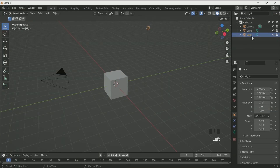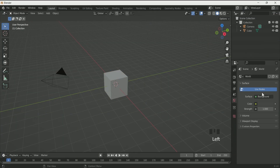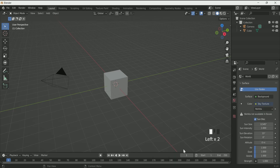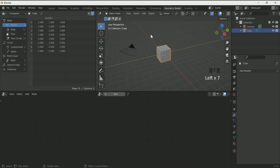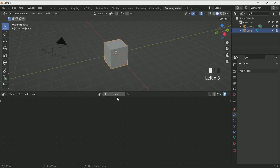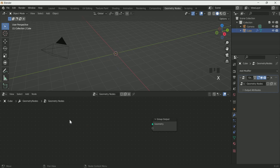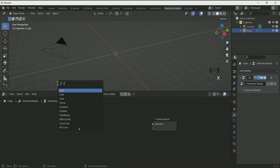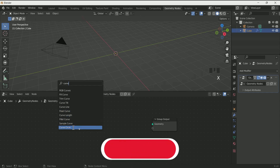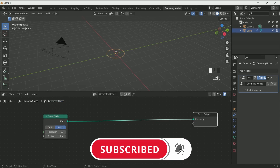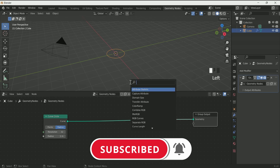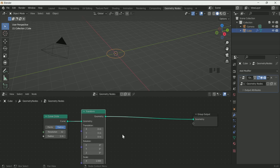First of all, delete the light. Then go to world settings and select sky texture and reduce its strength to 0.6. Then select the cube and go to geometry node, remove group input, and connect curve circle by pressing Shift A. Connect a transform node because we have to rotate it on the X axis by 90 degrees.